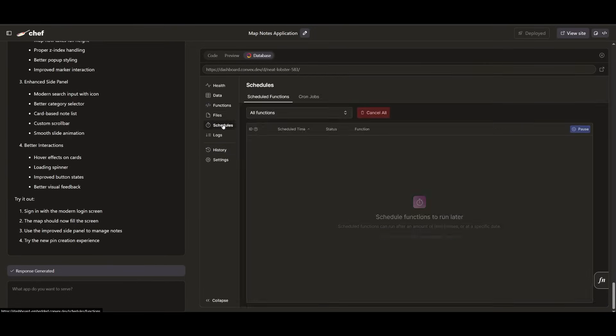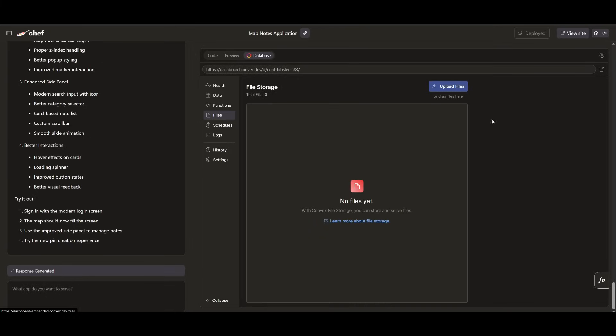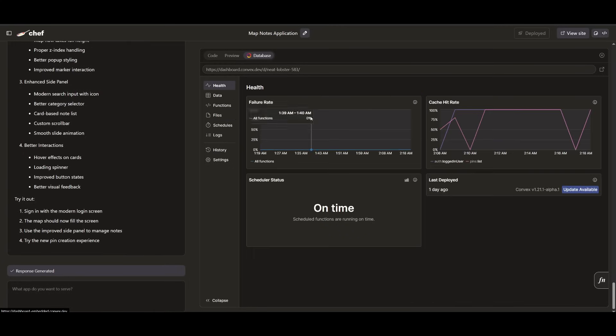And you can go ahead and also upload files, which makes this process even easier directly within Chef's AI coding agent, which is insane. You also have the ability to view these metrics like we've stated before.